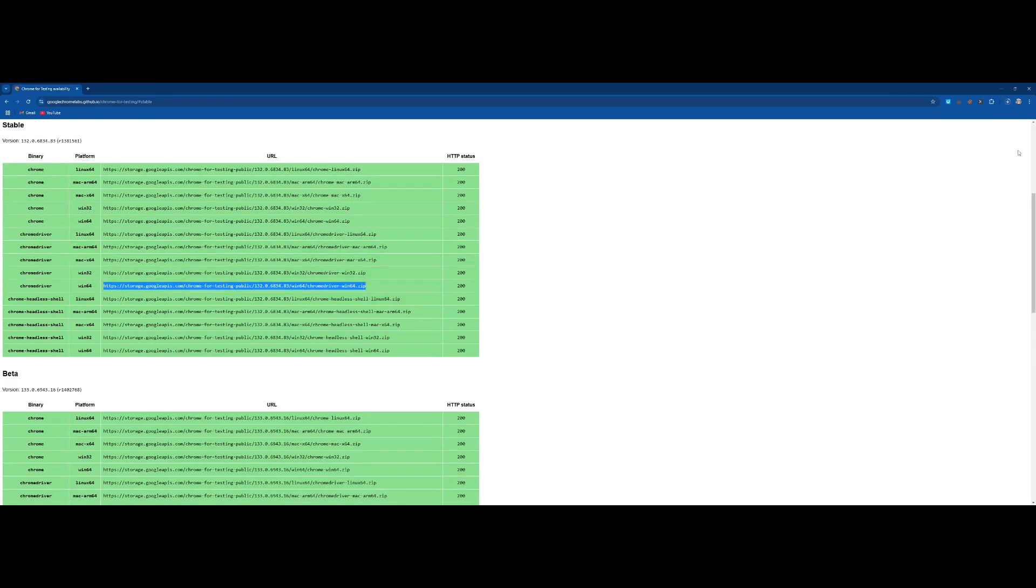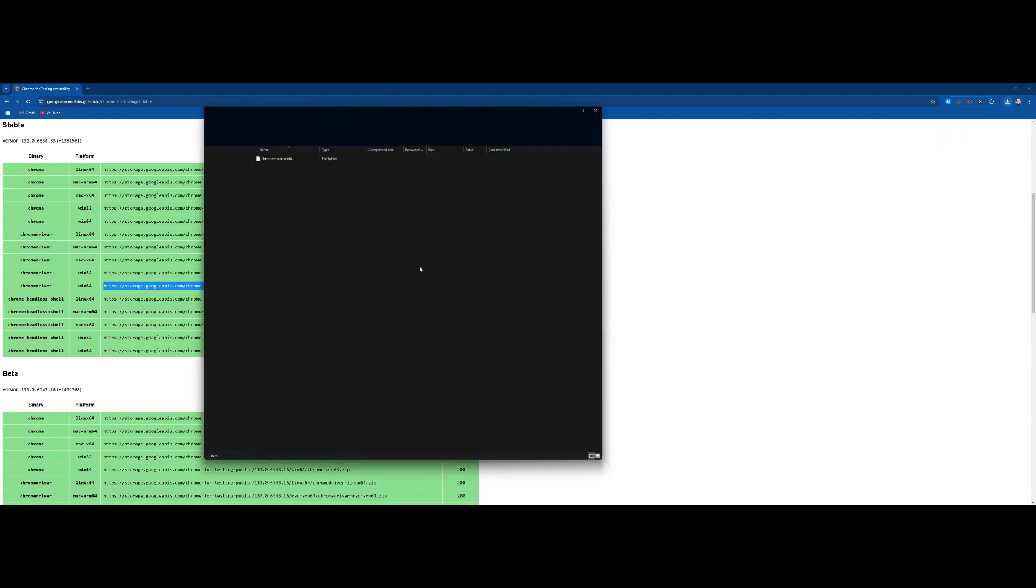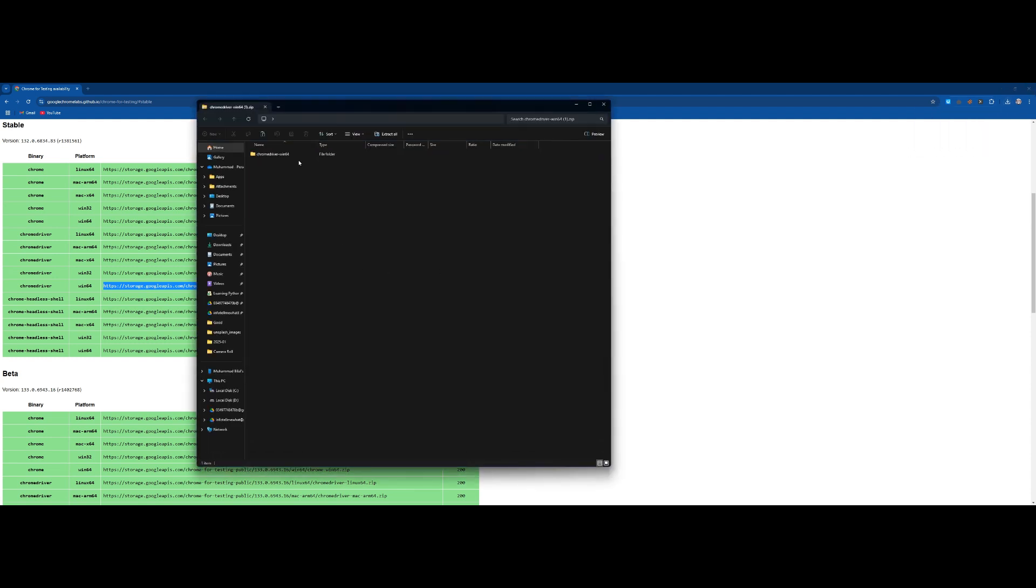It will start downloading Chrome driver as a zip file. Here you can extract this file to get exactly the same Chrome driver.